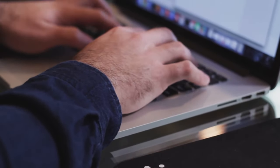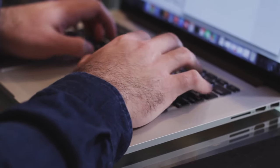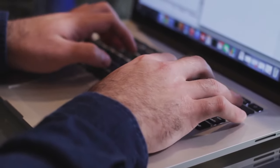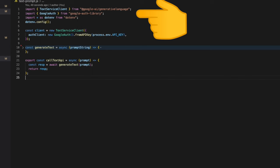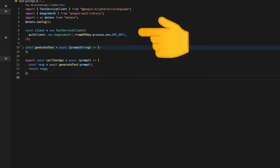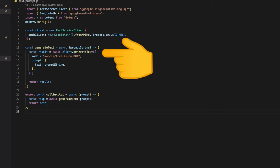We have another file called text-prompt which includes the Palm API integration. Inside this file we import the generative AI and google-auth-library packages. We get access to the Maker Suite API key using the dotenv package. We create a text client by passing this API key.